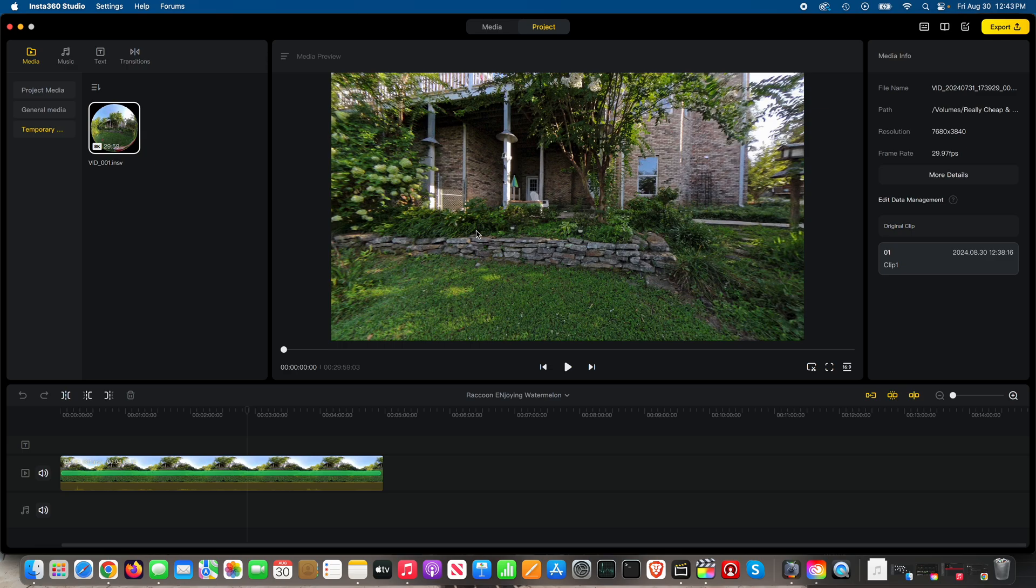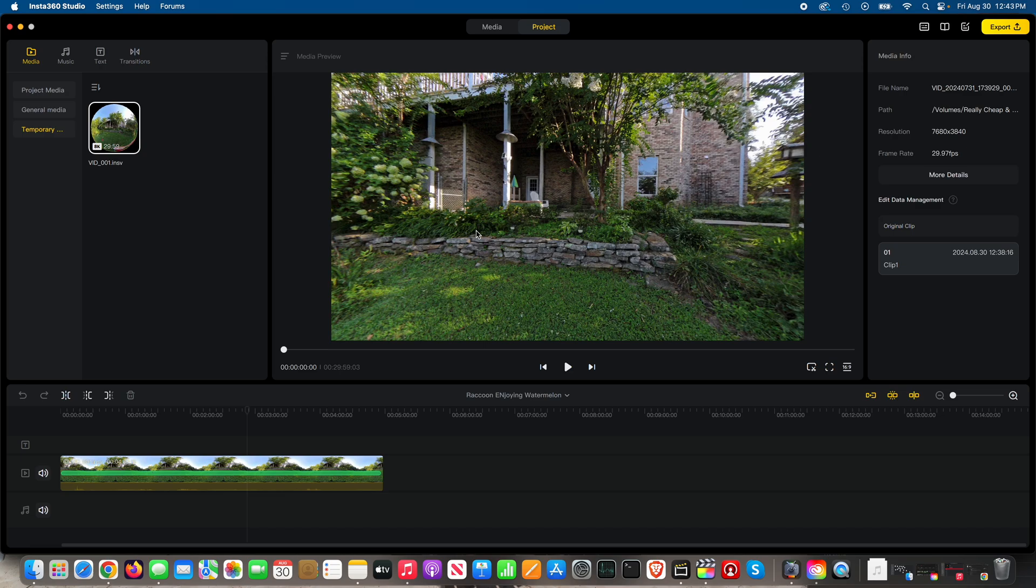I'd be curious if anybody from Insta360 is watching my video. I love your product, it's awesome, and I also like your Insta360 Studio, it's awesome. But I'm deeply curious as to why the option to export in 360 is only available for the media and not for the edited project. Because as you see here, this is a video response to one of my many viewers.